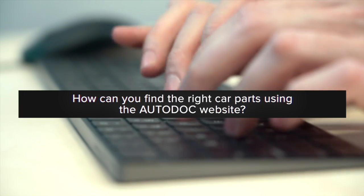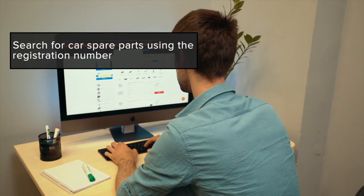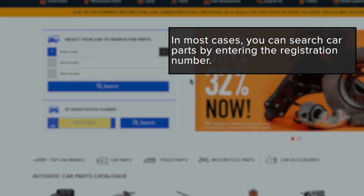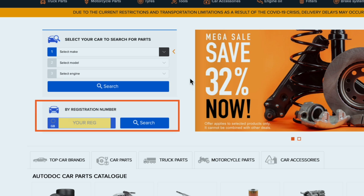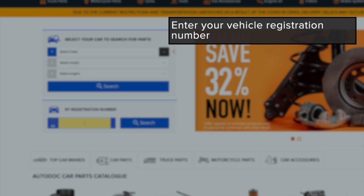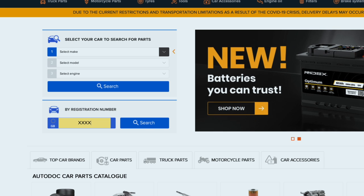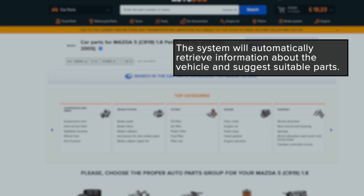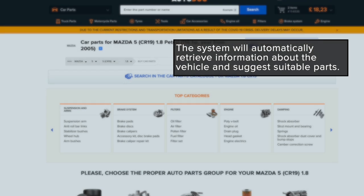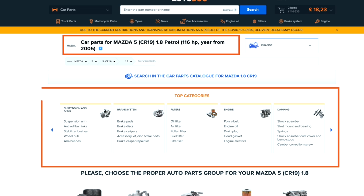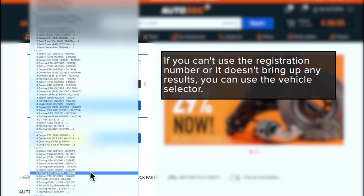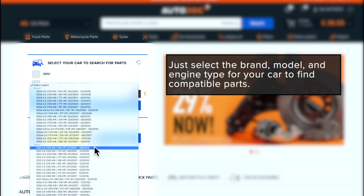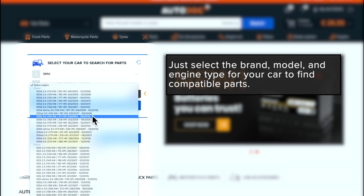How can you find the right car parts using the Autodoc website? Search for car spare parts using the registration number. You can search car parts by entering the registration number — find the registration number search bar on the main page. Enter your vehicle registration number and the system will automatically retrieve information about the vehicle and suggest suitable parts. If you can't use the registration number or it doesn't bring up any results, you can use the vehicle selector. Just select the brand, model, and engine type for your car to find compatible parts.